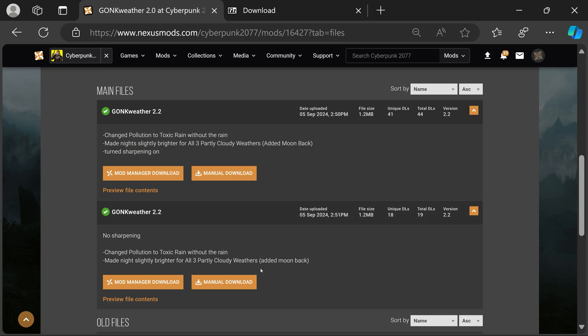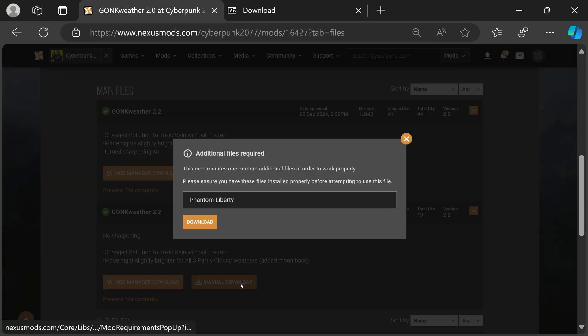This mod needs Phantom Liberty, so if a pop-up comes up make sure you have Phantom Liberty. Go ahead and download the file.